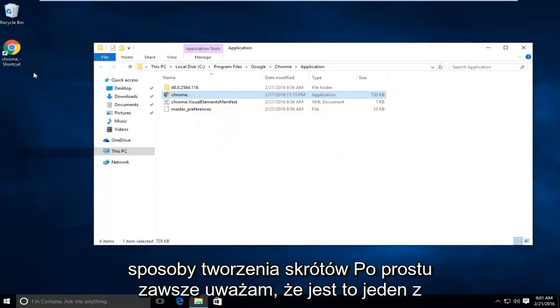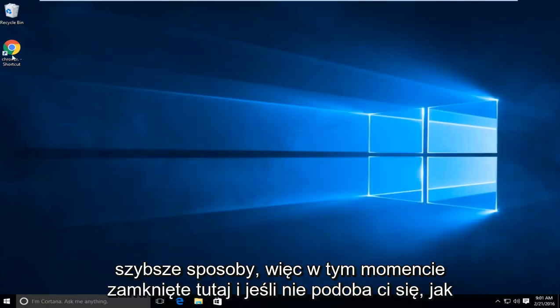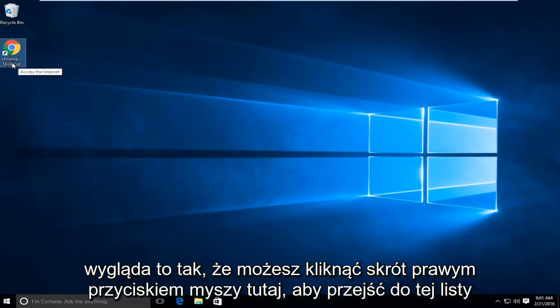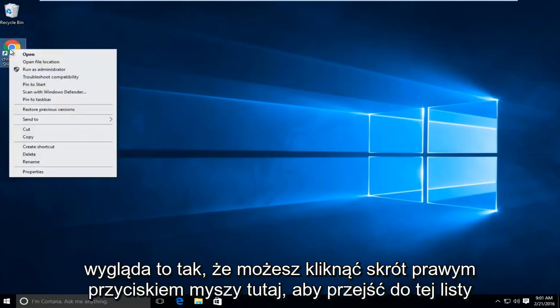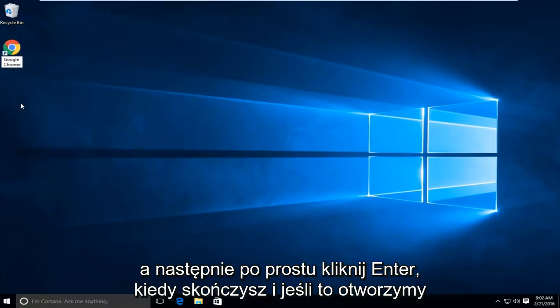There are other ways to make shortcuts. I just always found this to be one of the quicker ways. At this point you can close out of here. And if you don't like how this looks, you can right click on the shortcut here, go down this list to rename, and now you can type in Google Chrome. Then just click enter when you're done.